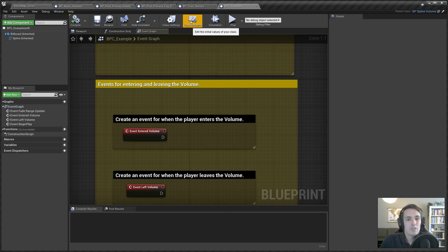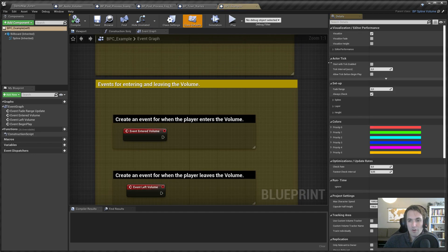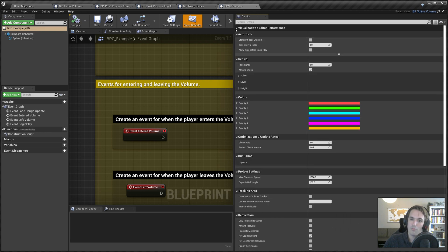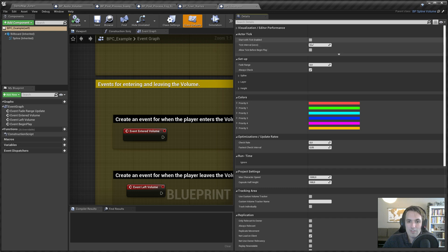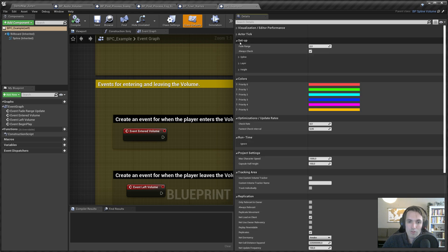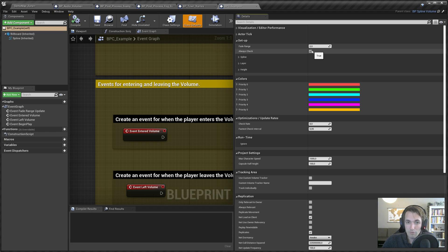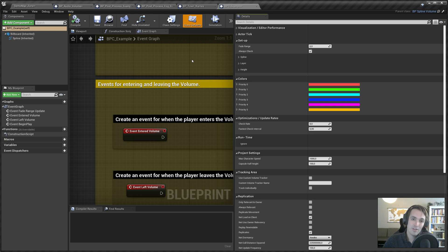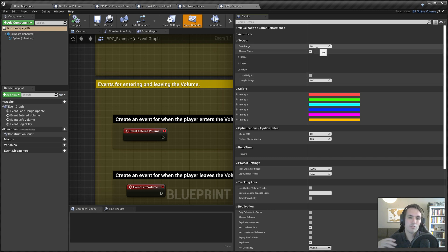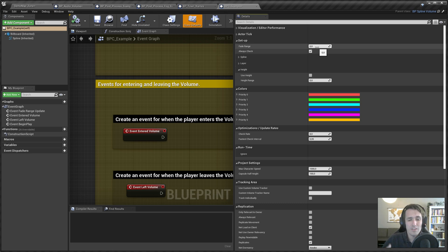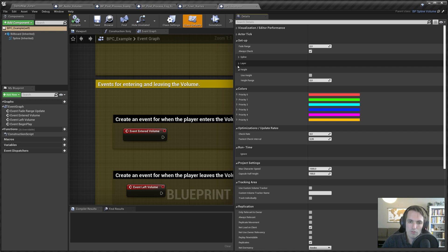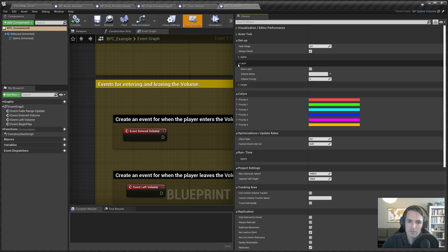We can go into the class defaults. Now the visualization and editor performance: actor tick is disabled by default. We don't need to tick, so we don't need to have it enabled. Then we have setup fade range. You could set a default value here. With the audio, for example, I know that it really needs to be a volume, so I enabled height and I enabled a fade range because I want audio to fade in, and I always want that to be the case. So you could set some default values in here.